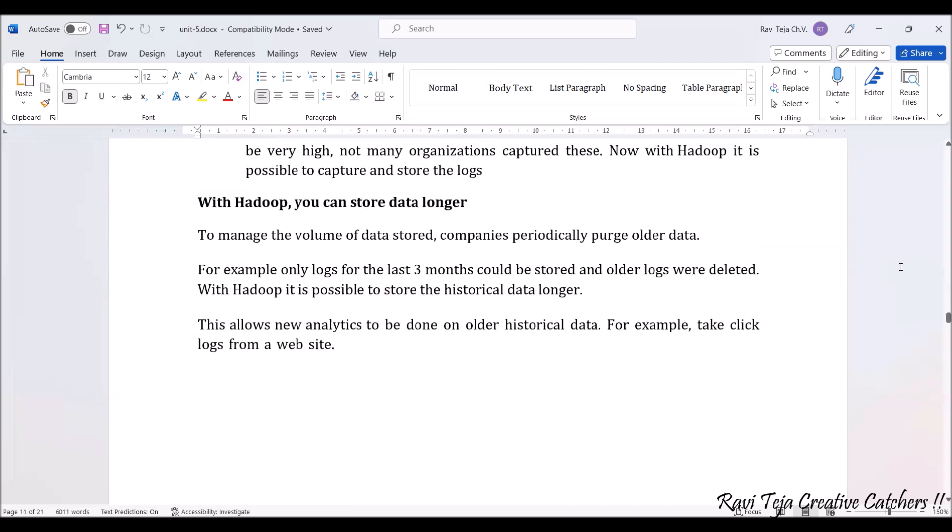With Hadoop, you can store data for longer periods. To manage volume, companies periodically purge older data. But with Hadoop, logs from the last three months or older can be fetched whenever required. There's no need for deleting. This allows new analytics on older historical data.